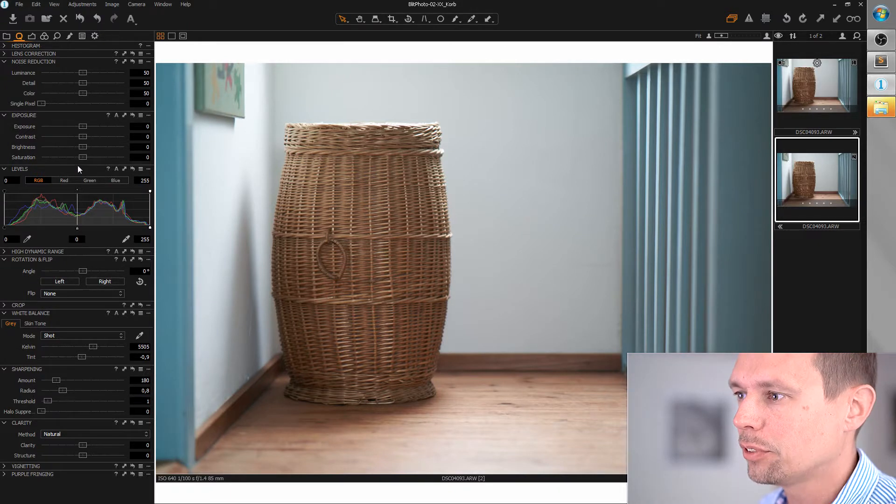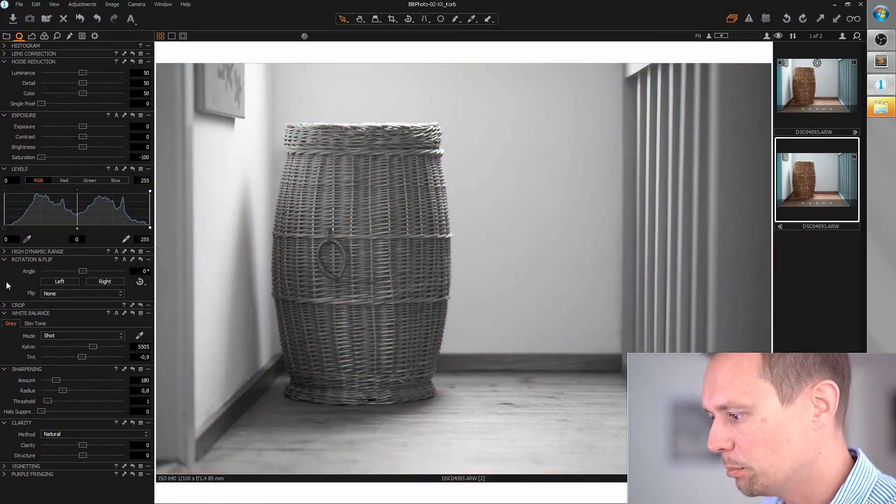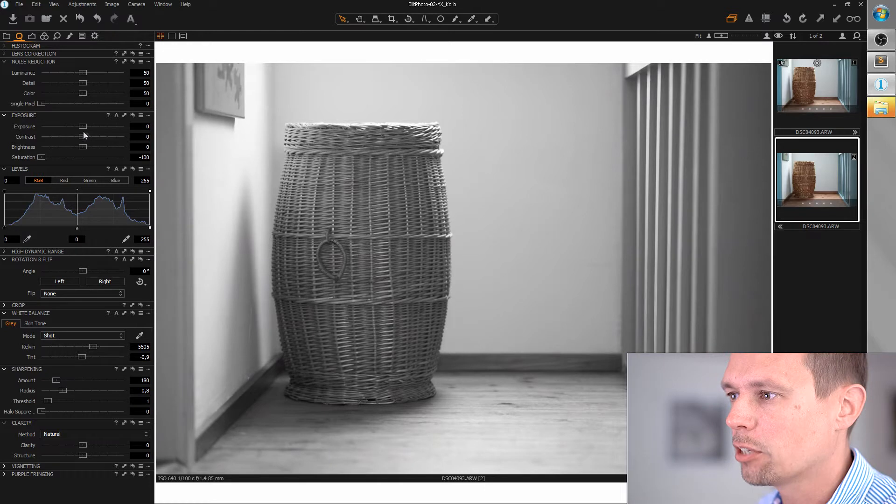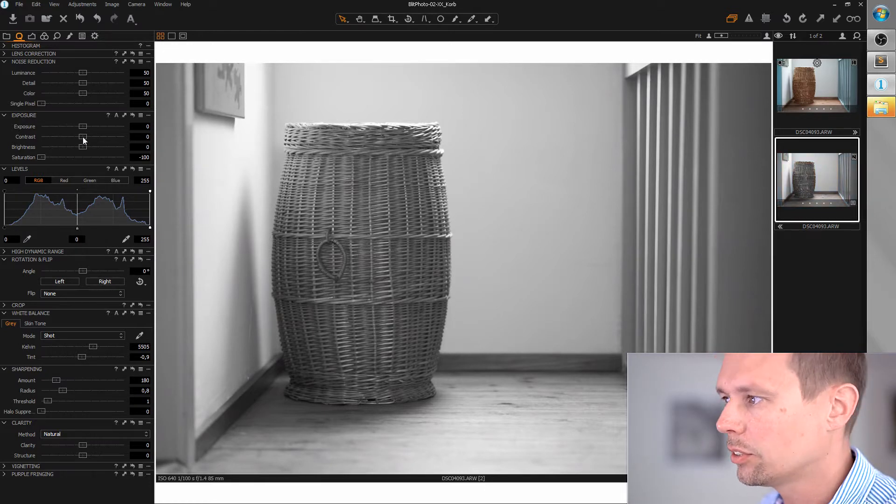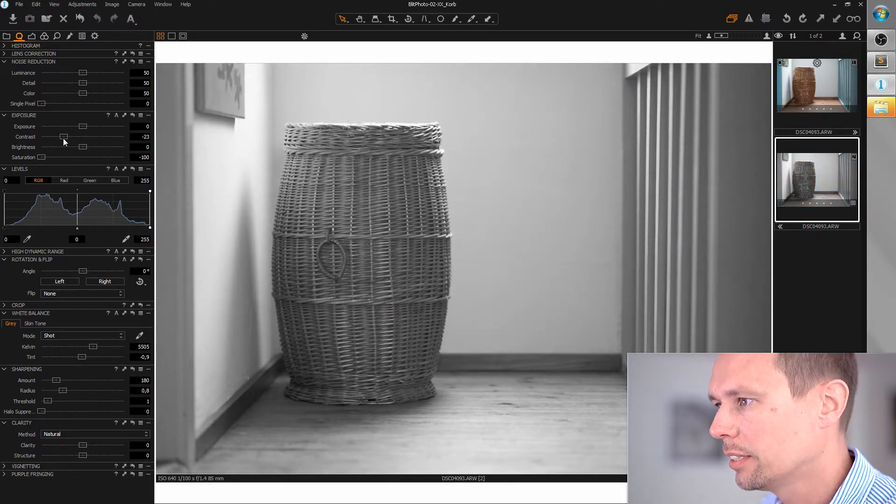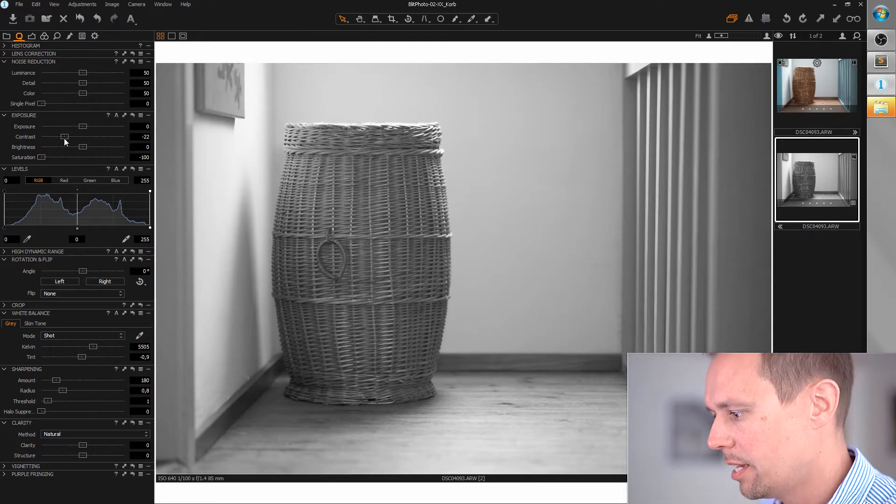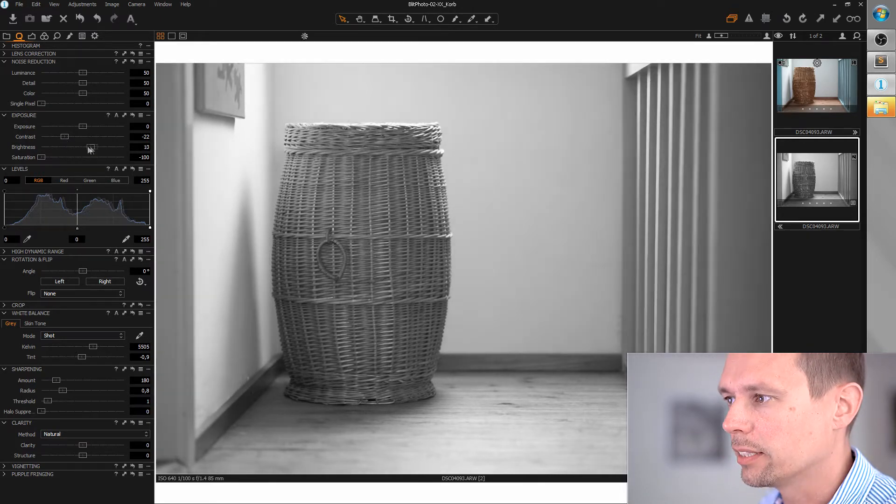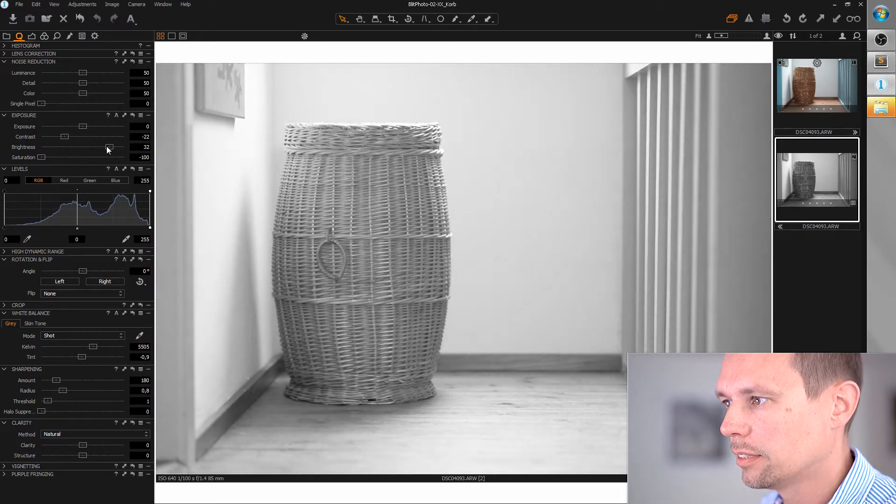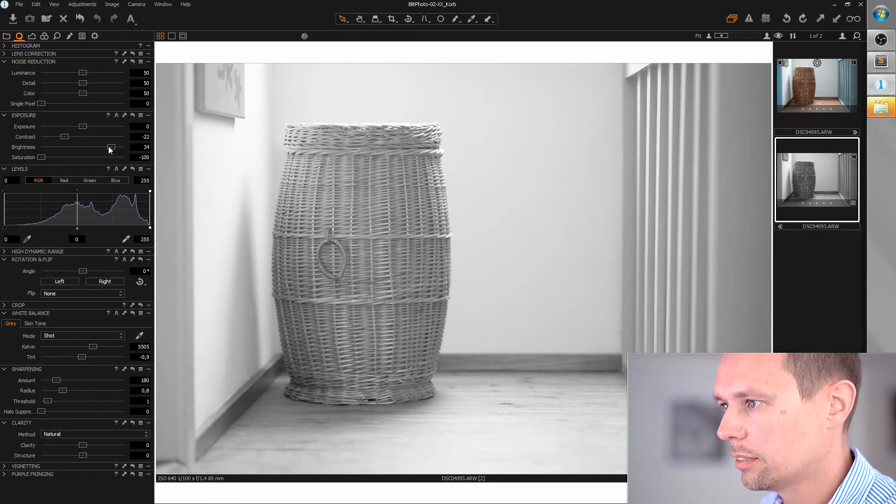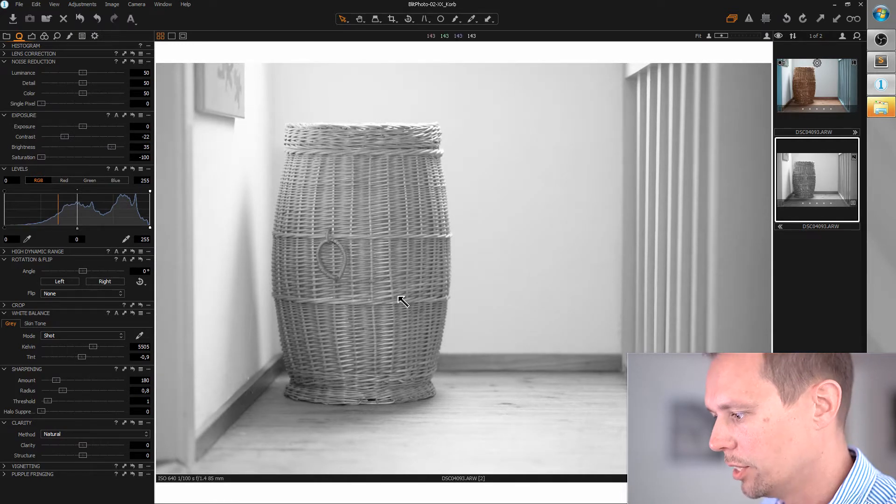First of all, we reduce the saturation to minimum and care about the contrast and brightness. So I want to reduce the contrast a little and bring up the brightness a bit. Okay, this now looks really smooth.